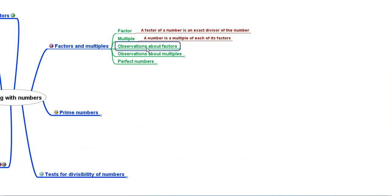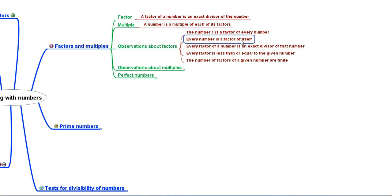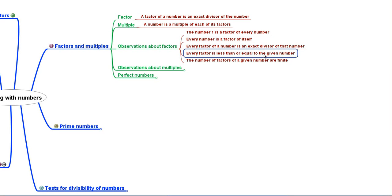We also studied some observations about factors. The number 1 is a factor of every number. Every number is a factor of itself. Every factor of a number is an exact divisor of that number. Every factor will be less than or equal to the given number, and the number of factors of a given number are finite.